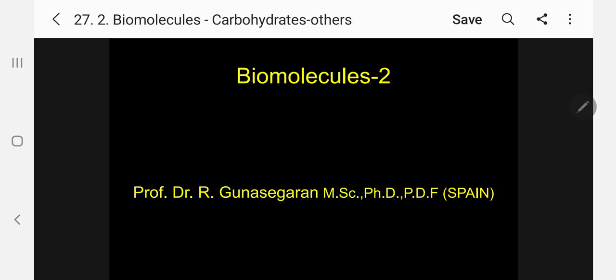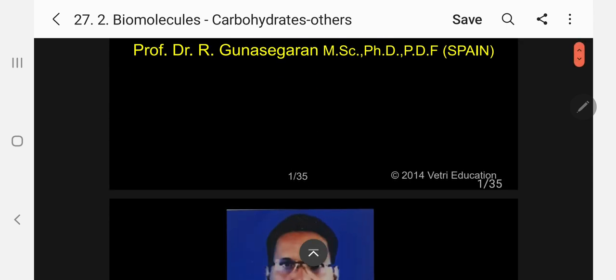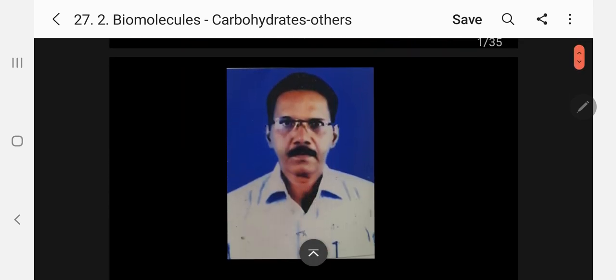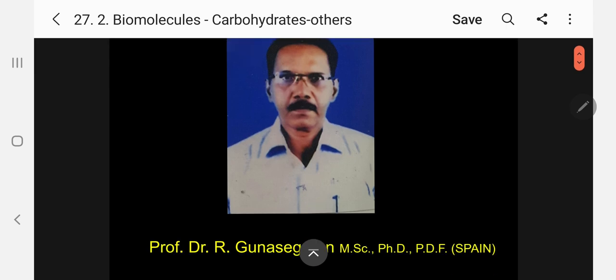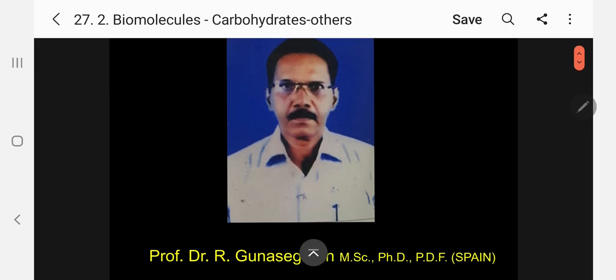Good morning my dear students. Today I am going to take the next topic under the unit bio-molecules. I am Dr. R. Gunasegaran, Professor of Chemistry, who is taking class for you.